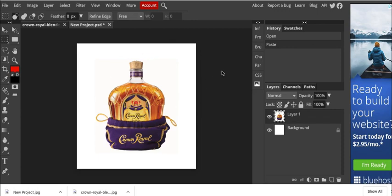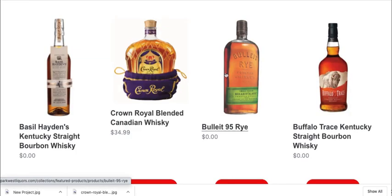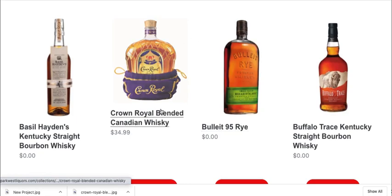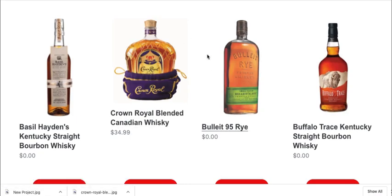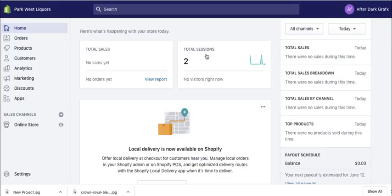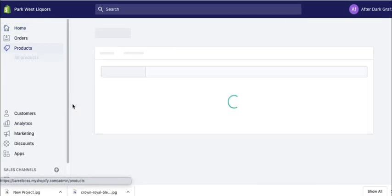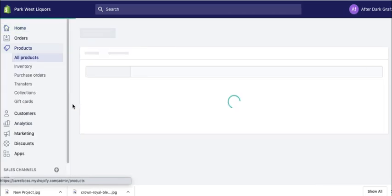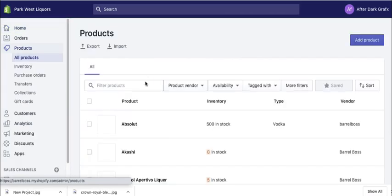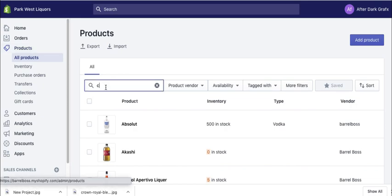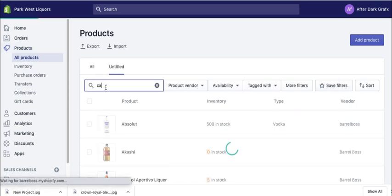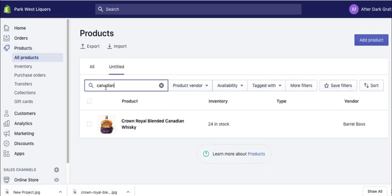So now I'm going to go into this Shopify store and I'm going to fix this image. So it's Crown Royal blended Canadian whiskey. So I go ahead and log into Shopify, which I already did, for this particular client. I'm going to go to products and I'll just type in Canadian and it's going to search for my, and there it is. So there's my product.